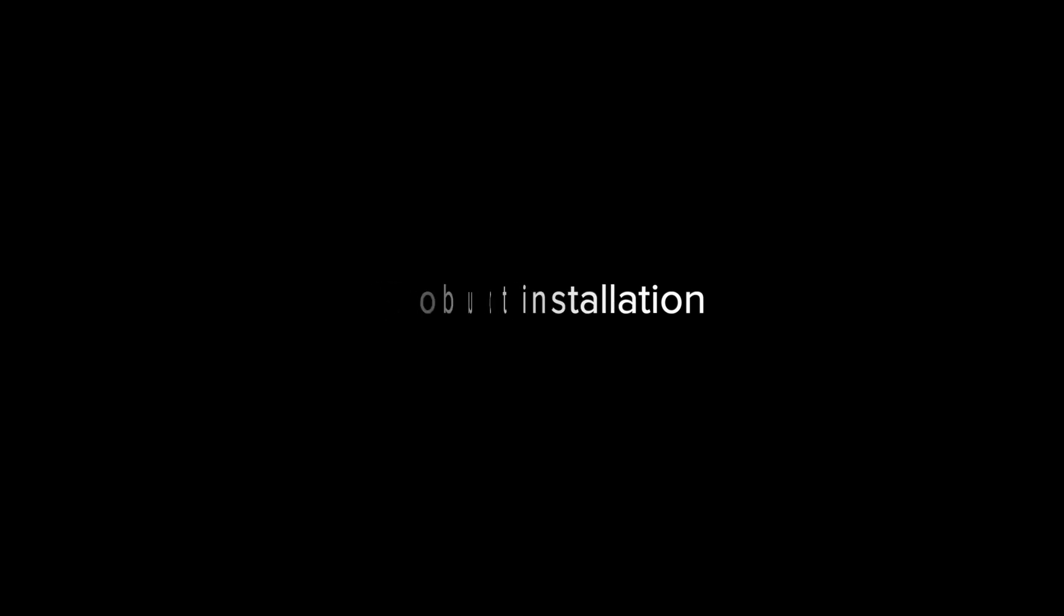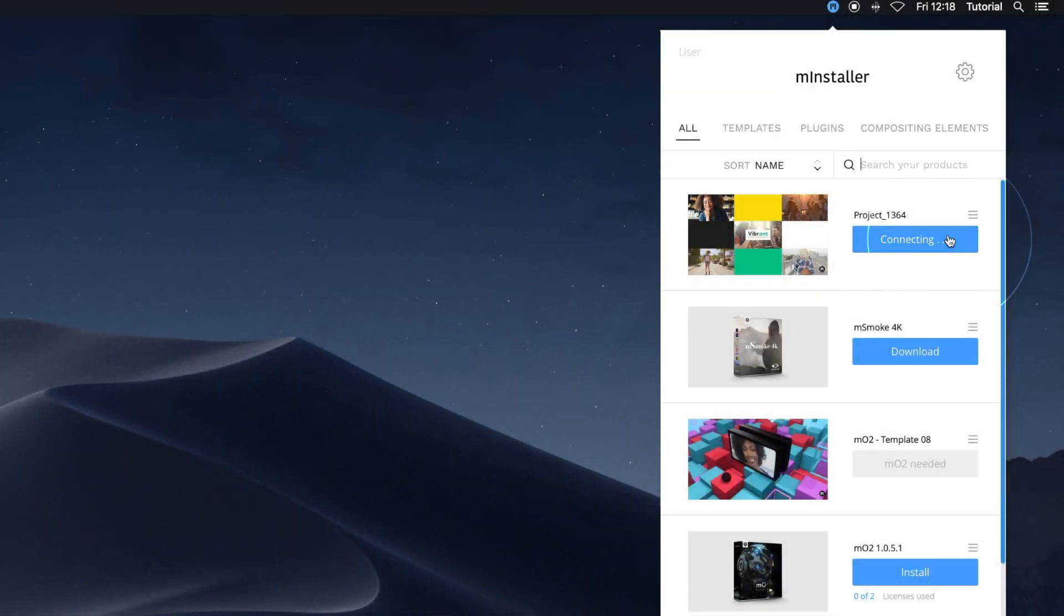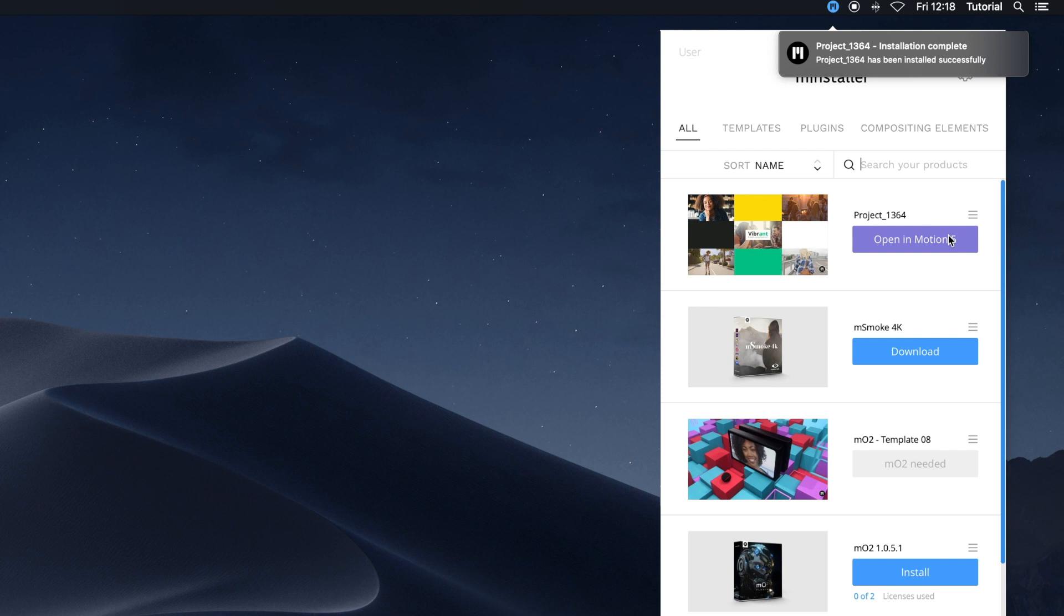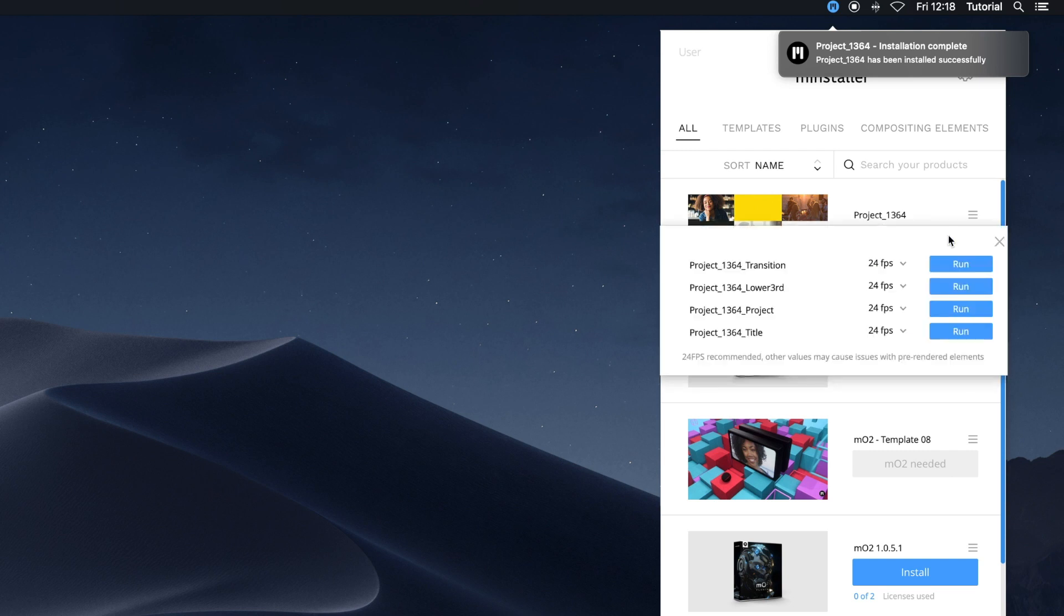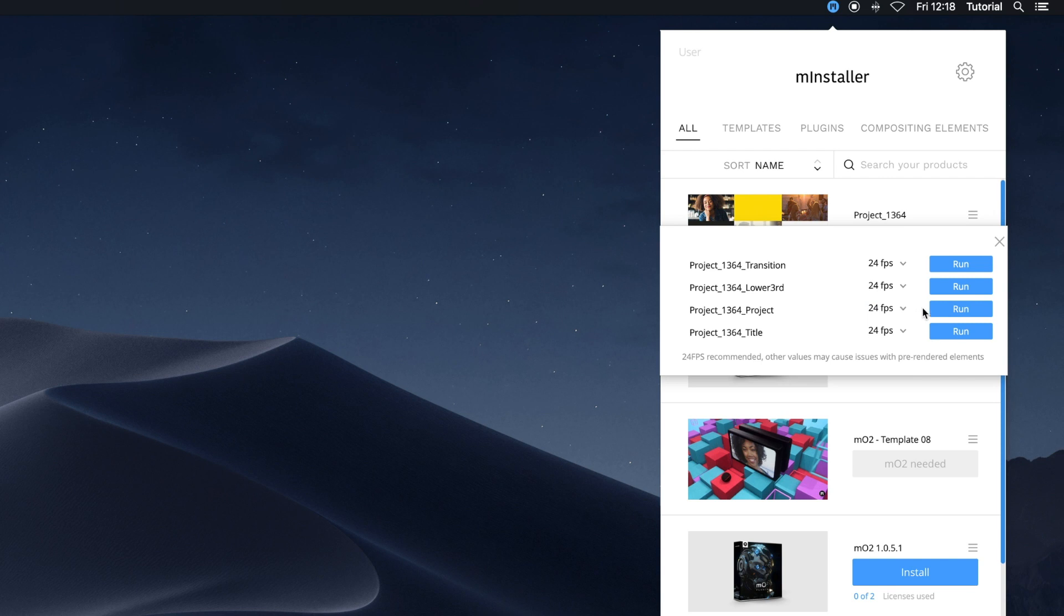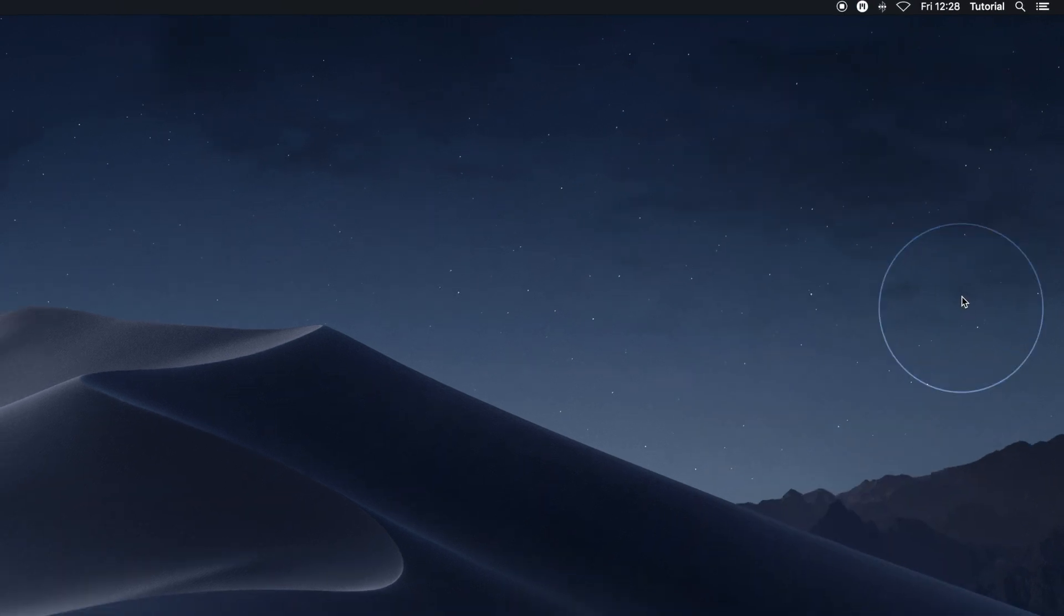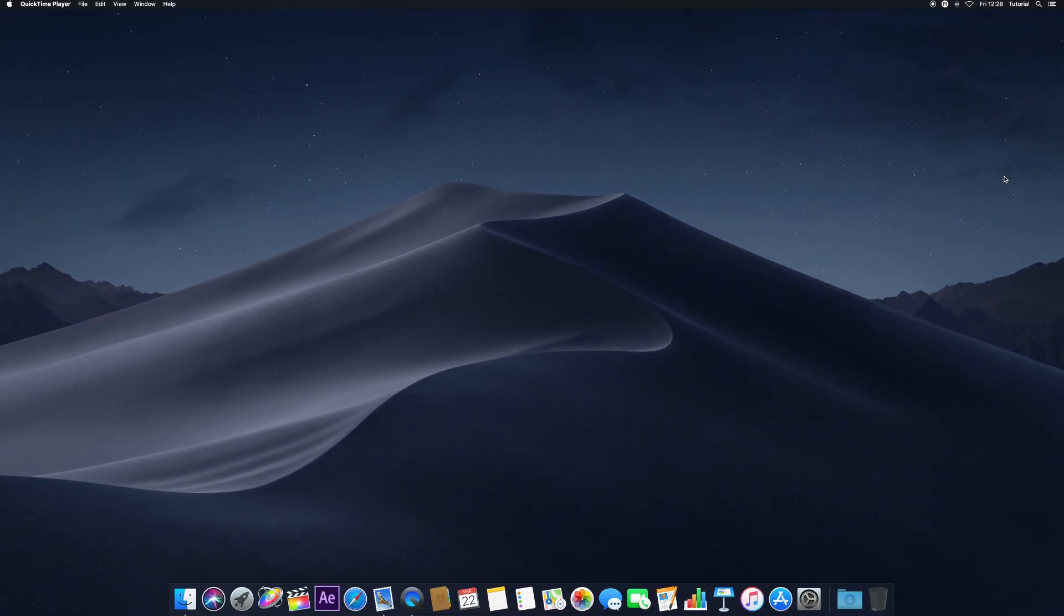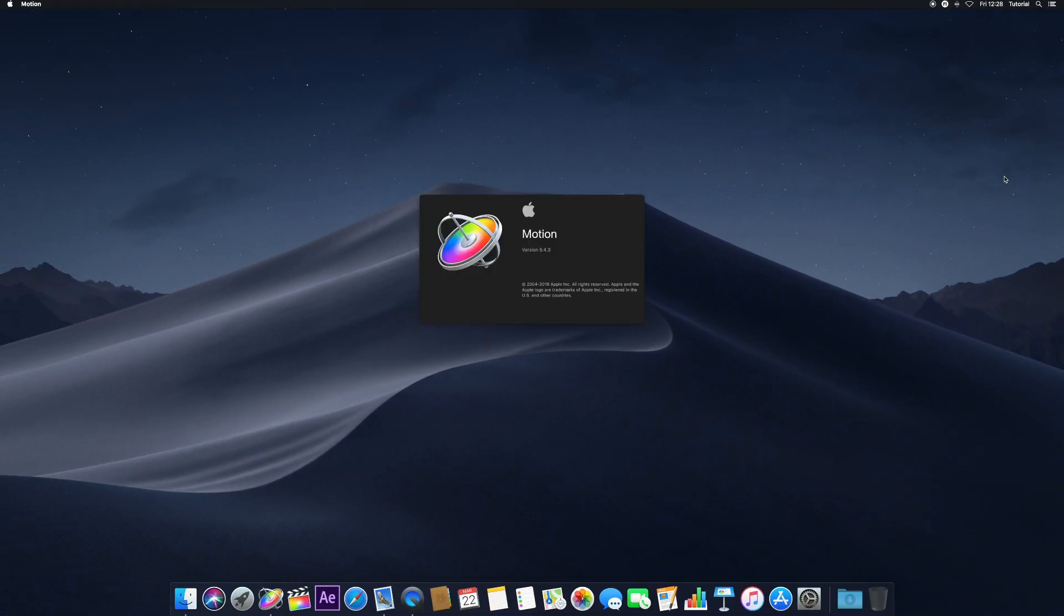To install a template, navigate to the one you want and click the Install button. You can open your template in Apple Motion by clicking the Open in Apple Motion button. Once clicked, you'll be presented with different items included with the template, along with which frame rate you wish to open it with. By default, 24 frames per second is recommended. To change the frame rate, select the drop-down arrow and choose the frame rate to fit your needs. Click Run to open your project in Apple Motion.